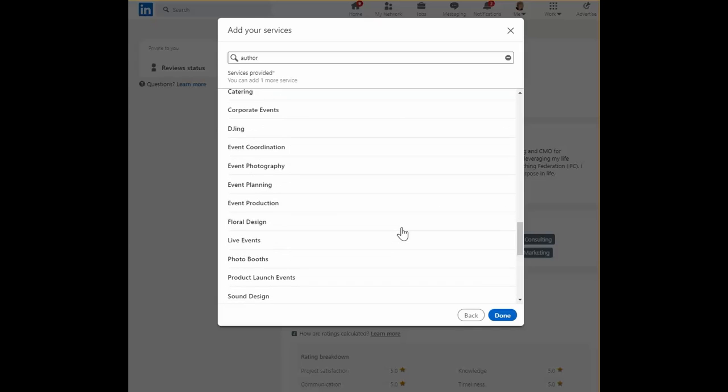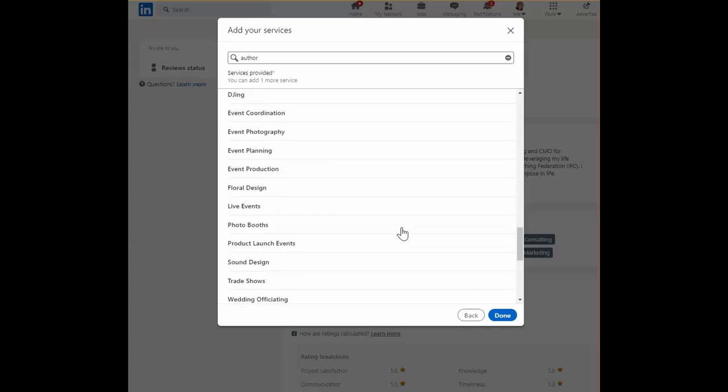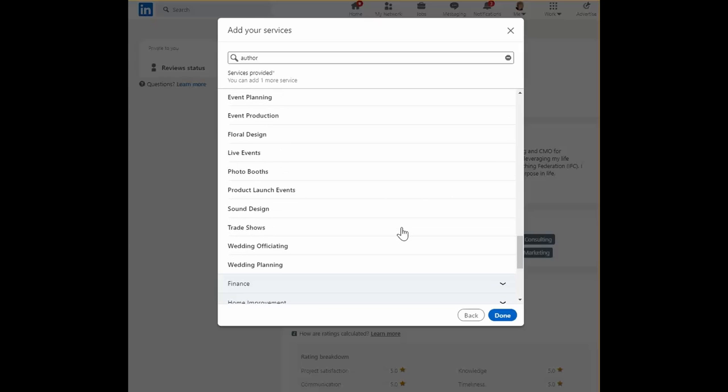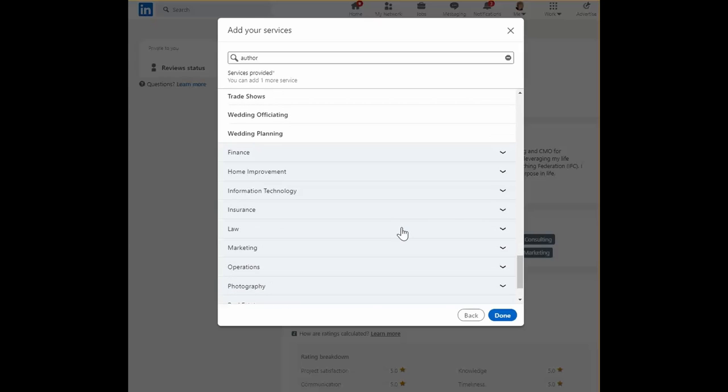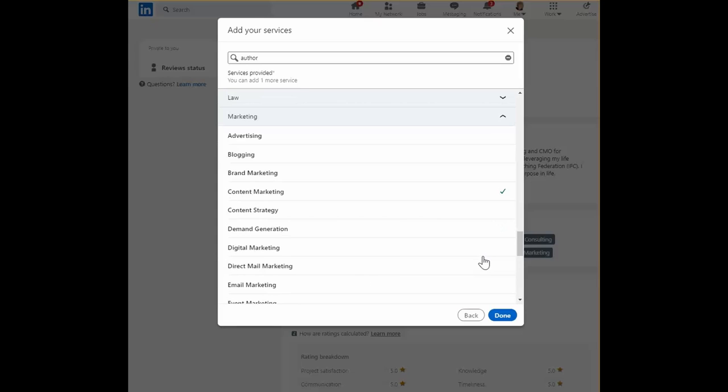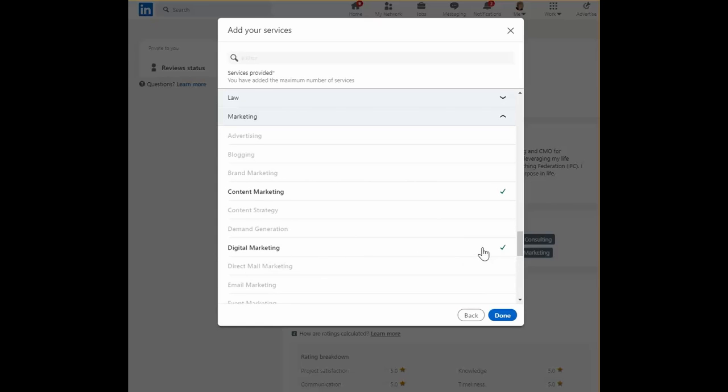This is just to show you that you want to add up to ten, if possible, services that you provide. Oh, good, here's one. Digital marketing.